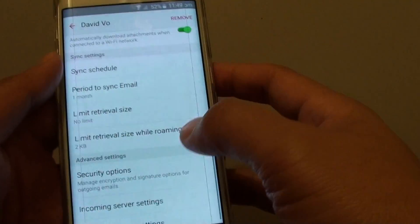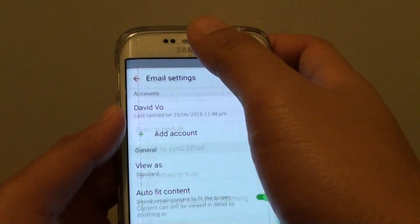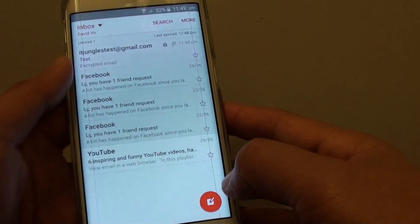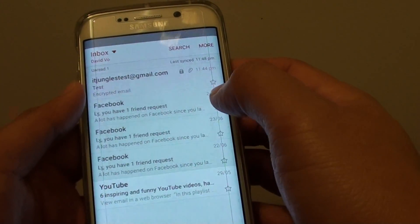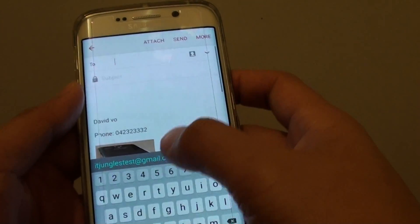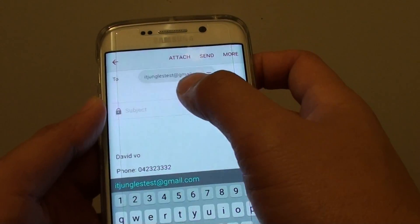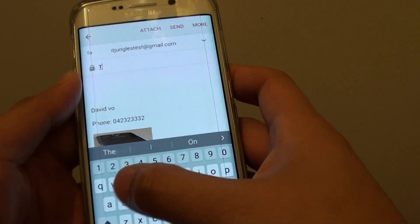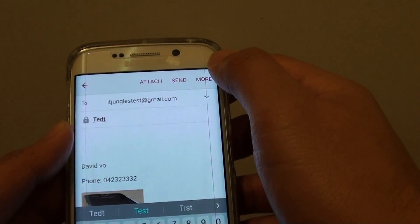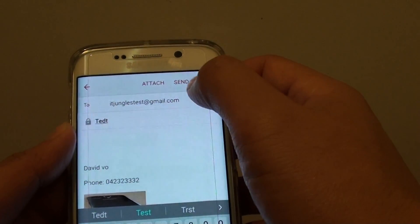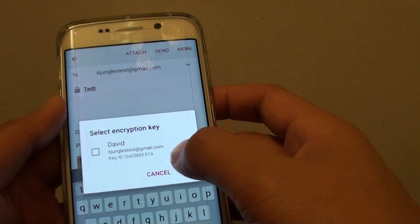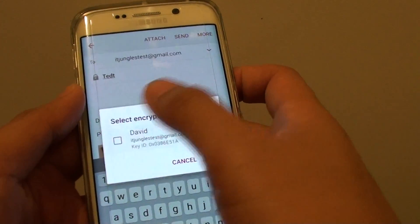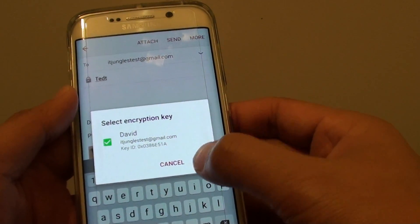We're going to go back to the Inbox and do a test email. I tap on Create New Email, send to my test email account, search for the contact, tap on Done, and tap on Send.